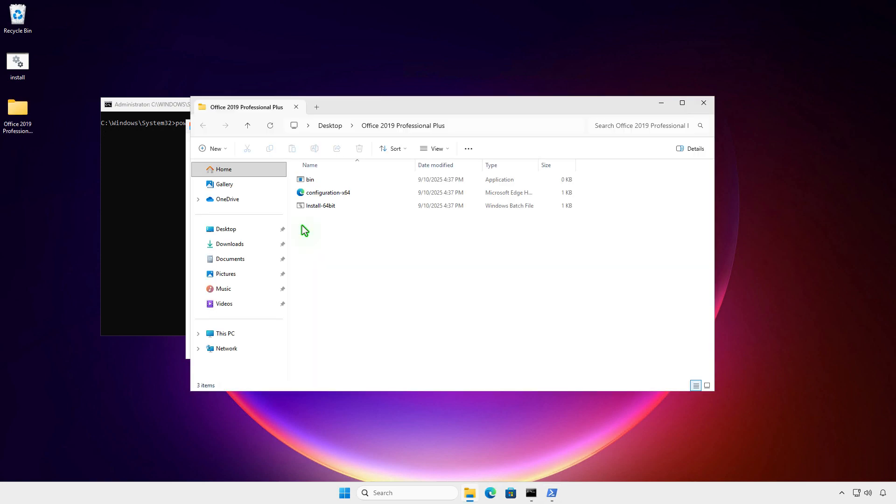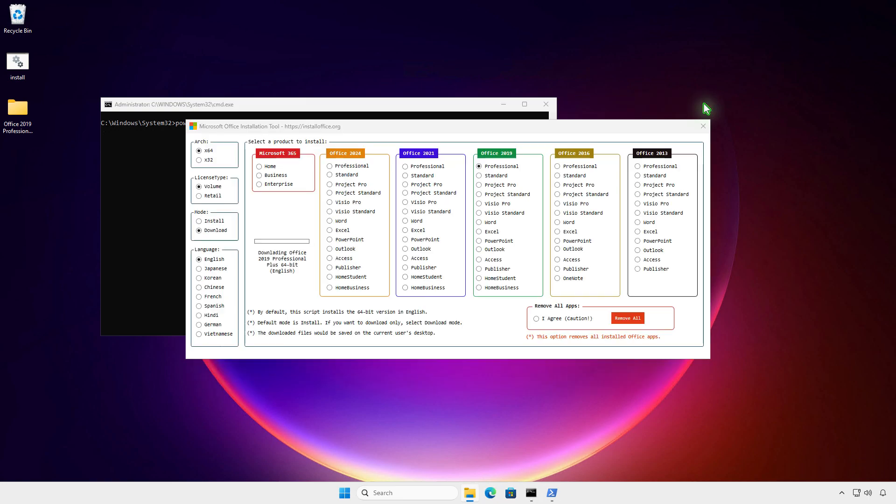The process will start automatically and all downloaded data will be saved in a folder on the desktop. It might take a while depending on your internet speed, so please be patient.